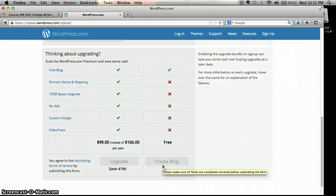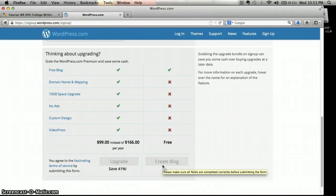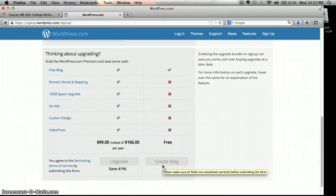The first screen is going to tell you that they've sent an activation email to your email account, and you will need to check your email. You should find it within about five minutes — sometimes it takes a little longer, but usually about five minutes. There will be an email message from WordPress.com that will ask you to click on a link. When you do that, it's going to take you back to WordPress, and you should see about three screens in a row.